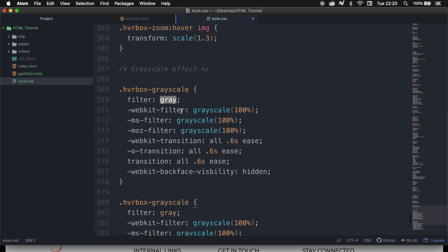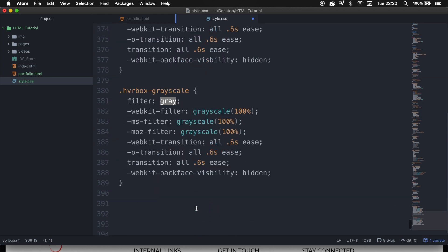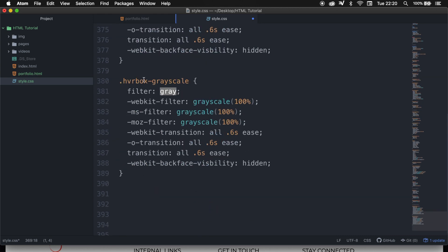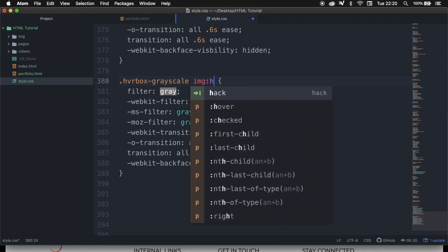And I can see that we actually forgot to add IMG right after grayscale because it's necessary whenever you want to add a hover effect. So let's scroll down. And after the second one, we need to add a space IMG again, followed by a colon hover.